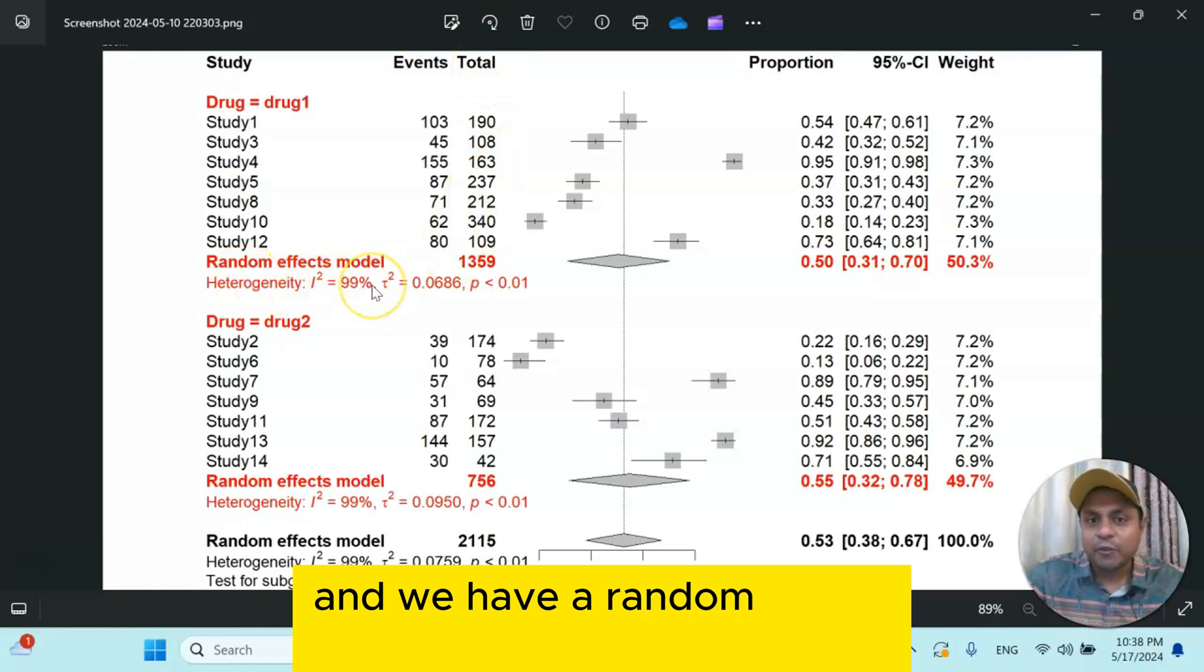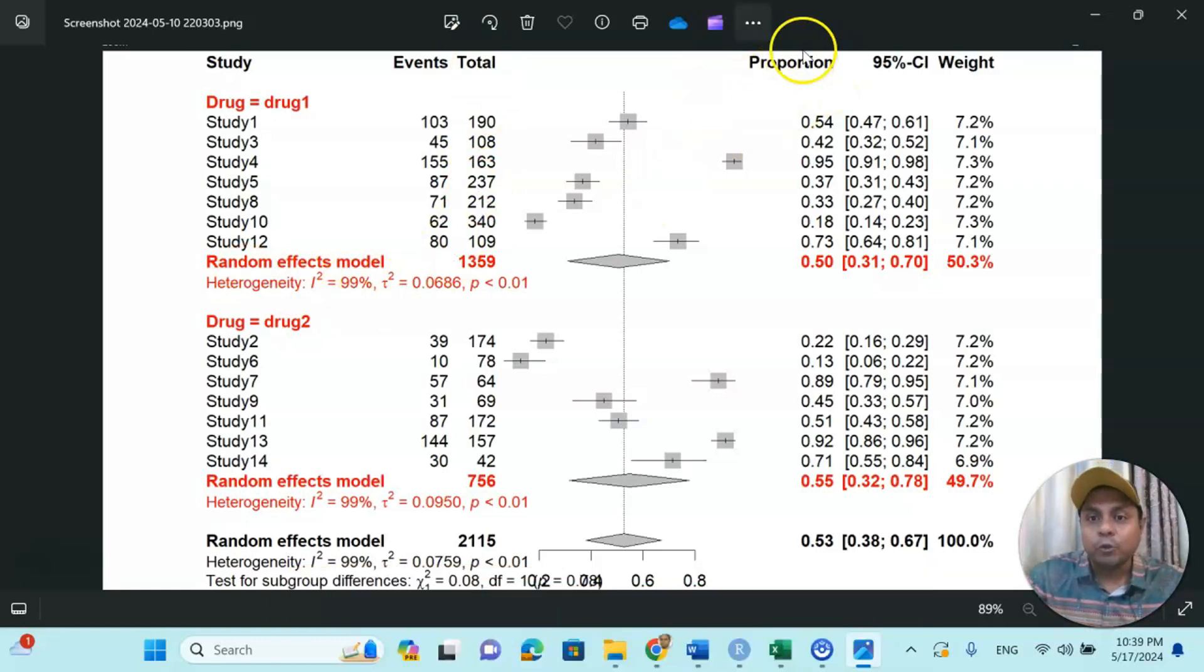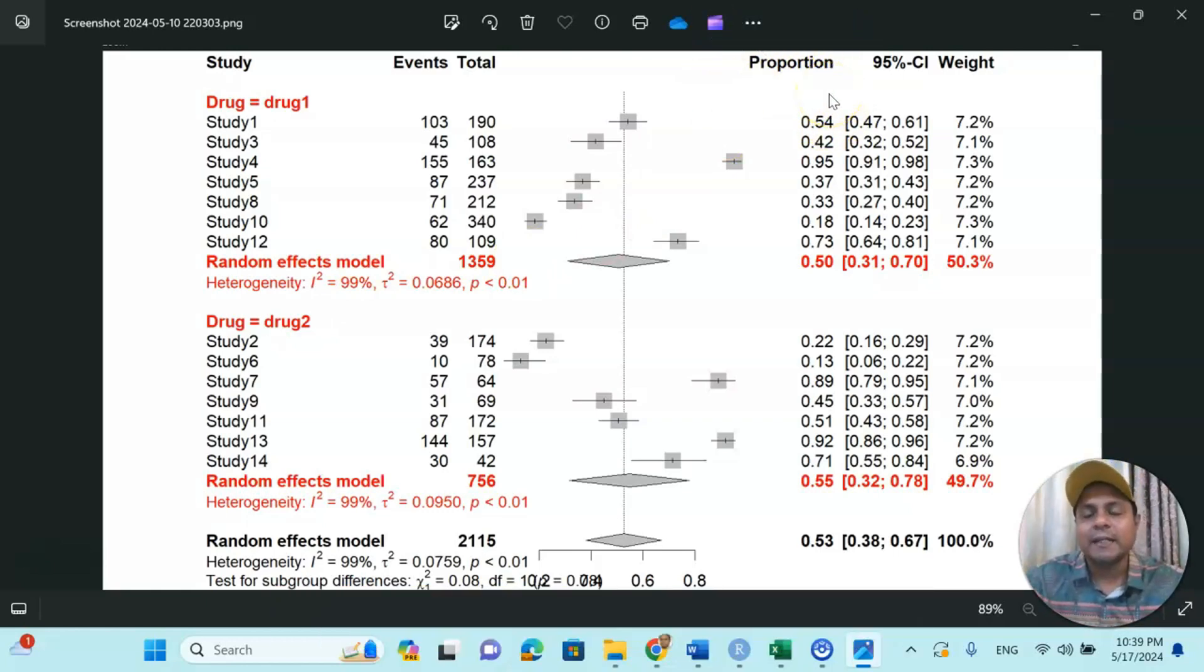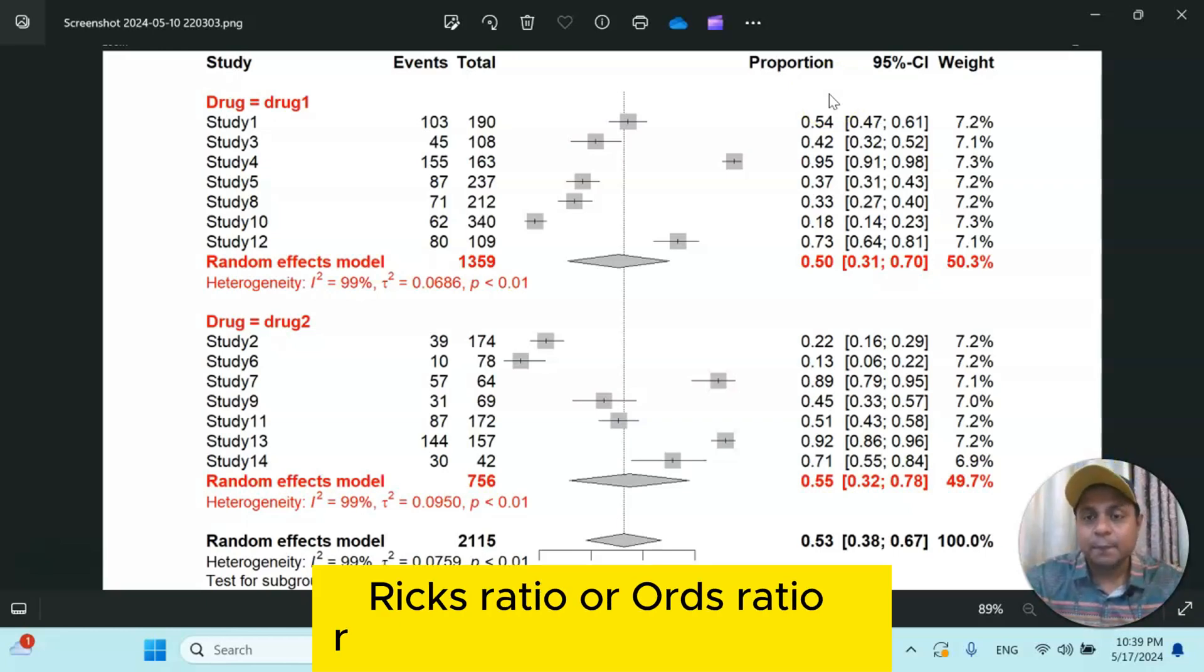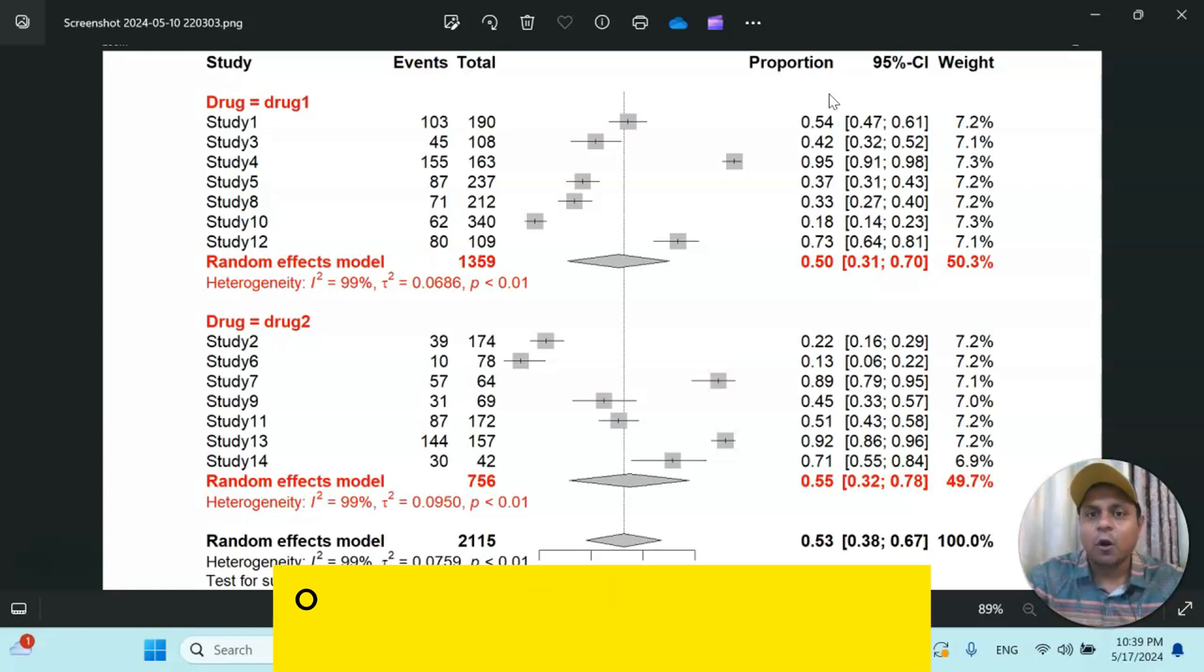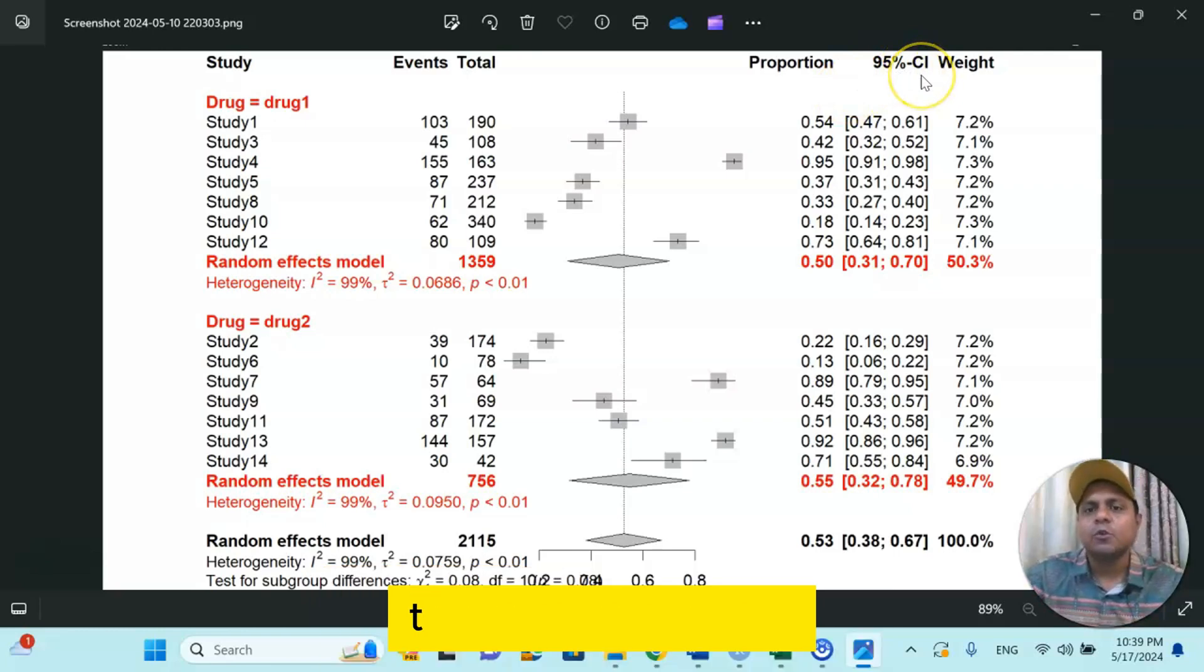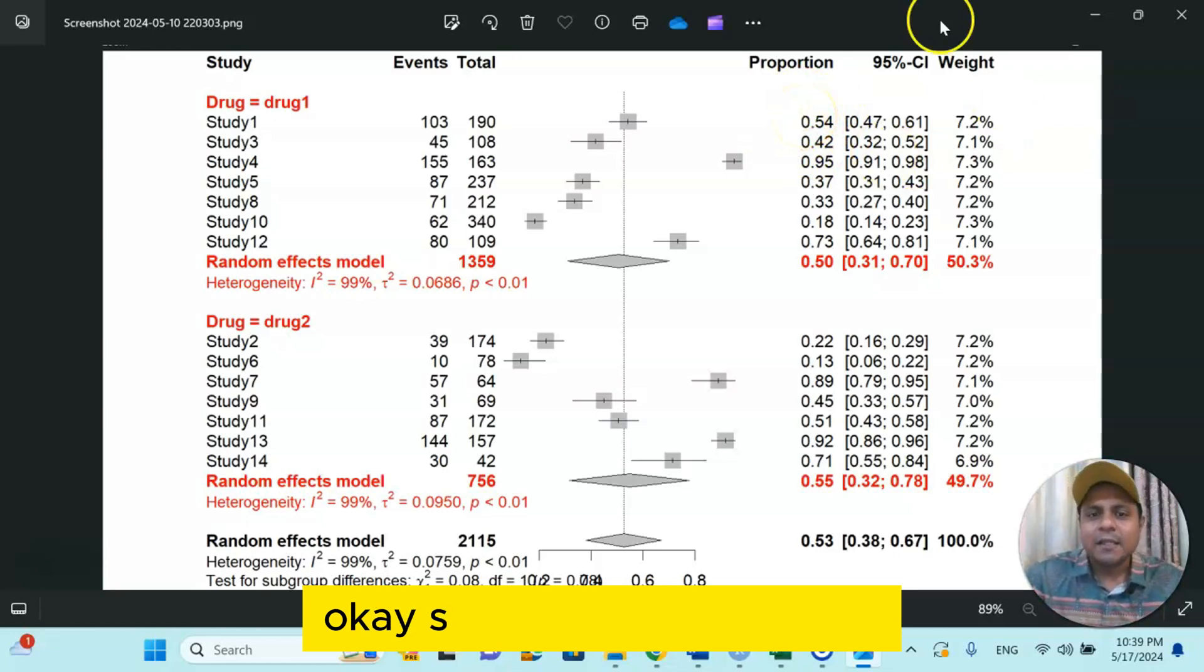And then events, meaning how many of the patients have the side effect, and total number of patients. And we have a random effect model because we would like to know the effect size variability. The proportion technique—this proportion is our effect size. As you know that the risk ratio or odds ratio representing the proportion, so you can use risk ratio as an effect size, or proportion itself you can use as an effect size. And also we are using 95% confidence interval to know about what is the range this proportion falls under.